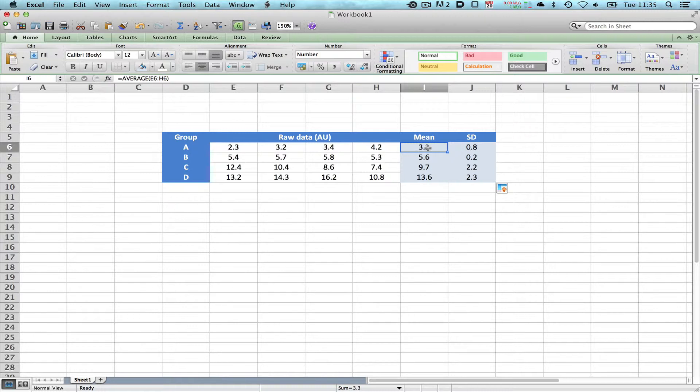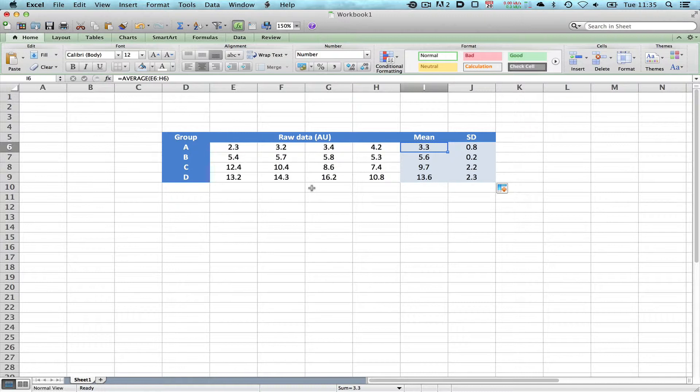You can see that the means are slowly going up and coincidentally the standard deviations are going down and then up again. But that's irrelevant because these data are made up, so they're not normally distributed or we're not expecting them to show any trends. We need to plot a graph of this.